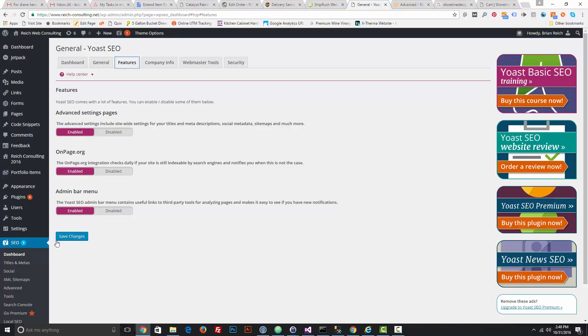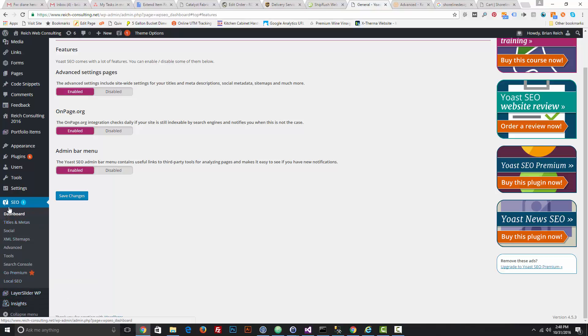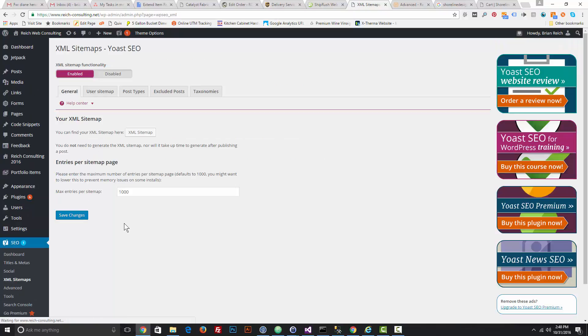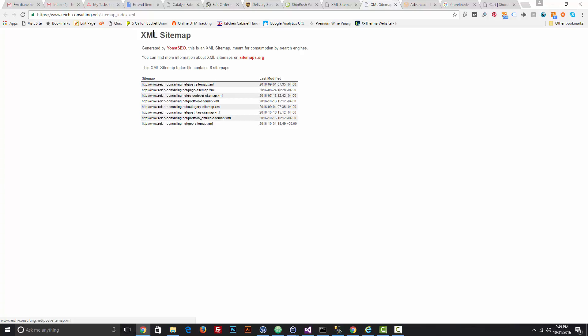From there, go to XML Sitemaps and you'll see right here you can find your XML sitemap. When you click that link, it takes you to your sitemap URL. What you're going to do is copy that URL—right click and copy.